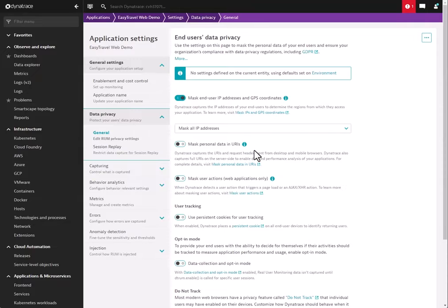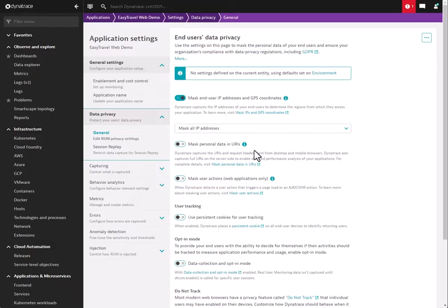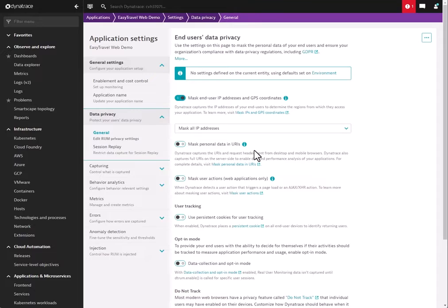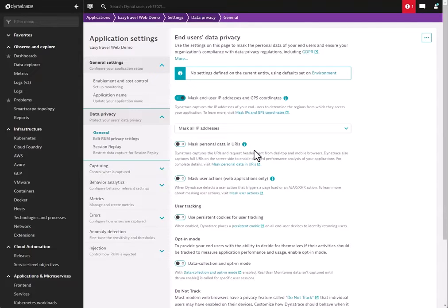In addition, Session Replay also honors any configuration you've made within the application. Things like user action naming rules—maybe you have a custom defined rule for some page names. Or things like metadata collected through what we call properties. It's optional, but you can set the RUM application to grab things like session IDs, user tags, anything that's a cookie, CSS selector, JavaScript variable—can all be integrated into the RUM product and it will work with Session Replay. And I'll quickly show a demo of that right now.